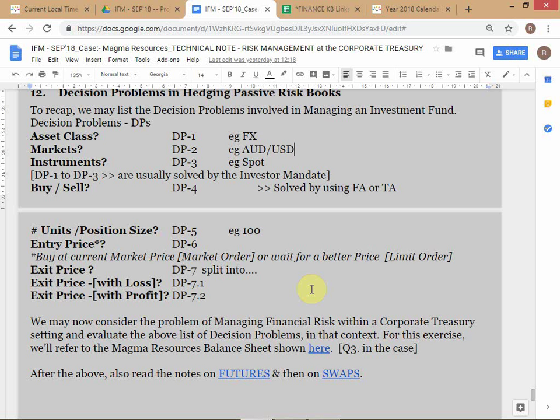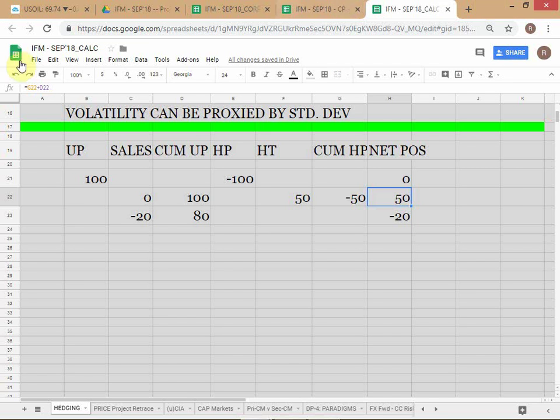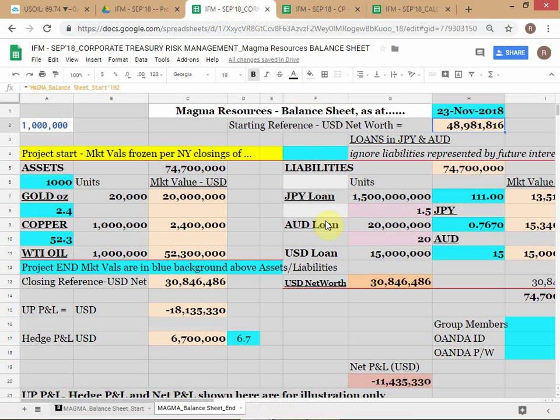Asset class — we already saw yesterday that it is automatically solved. The moment you look at the balance sheet of Magma Resources, you can see they have exposure to certain asset classes. There's no need to take a decision with respect to what asset class to operate in.